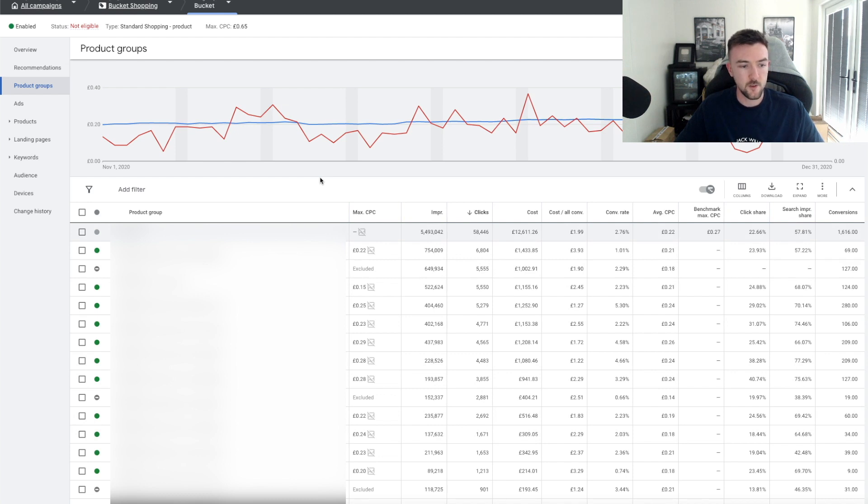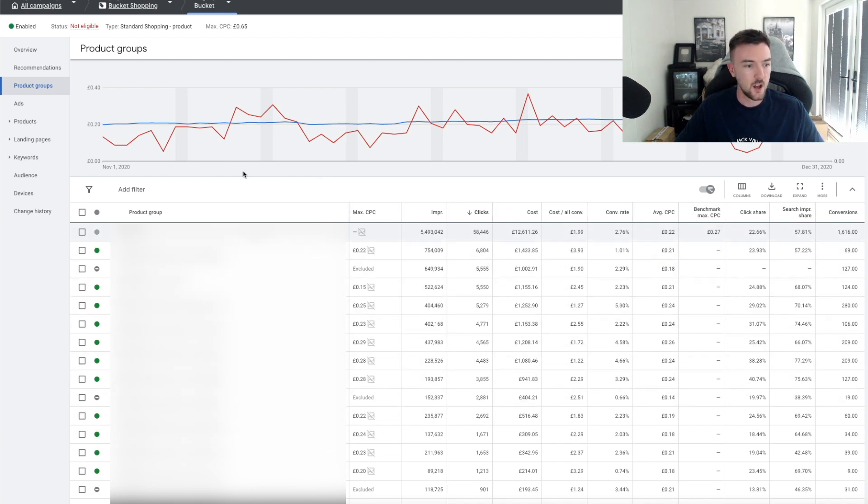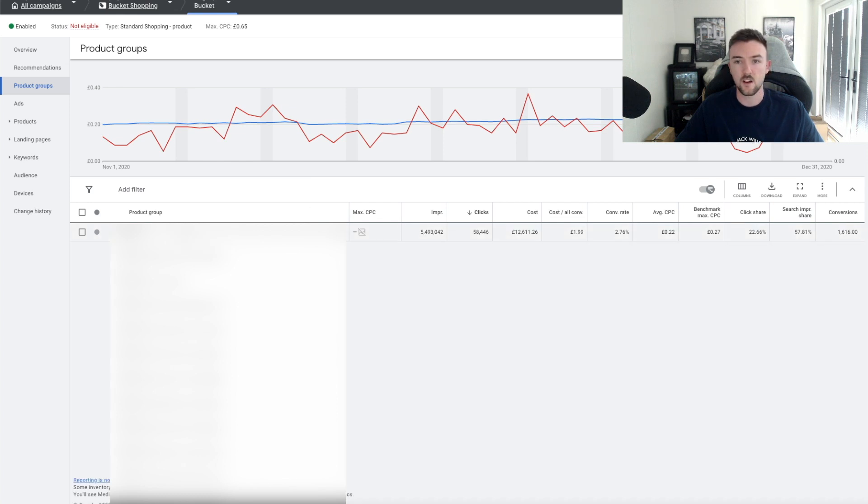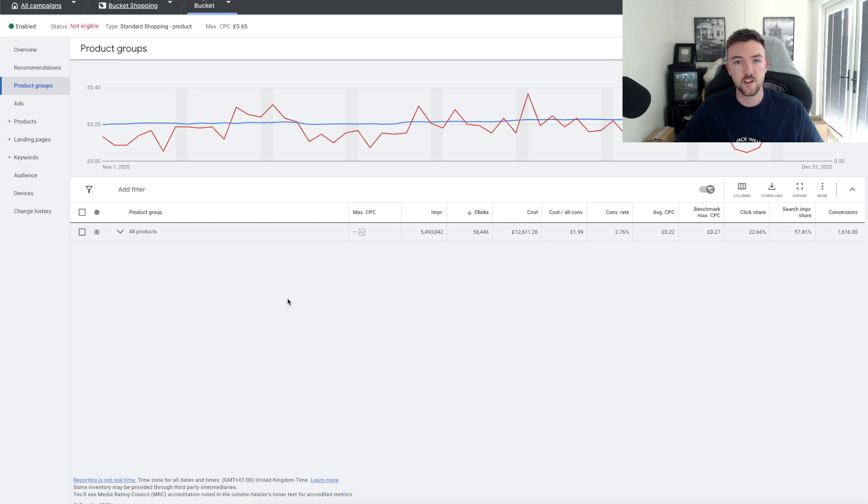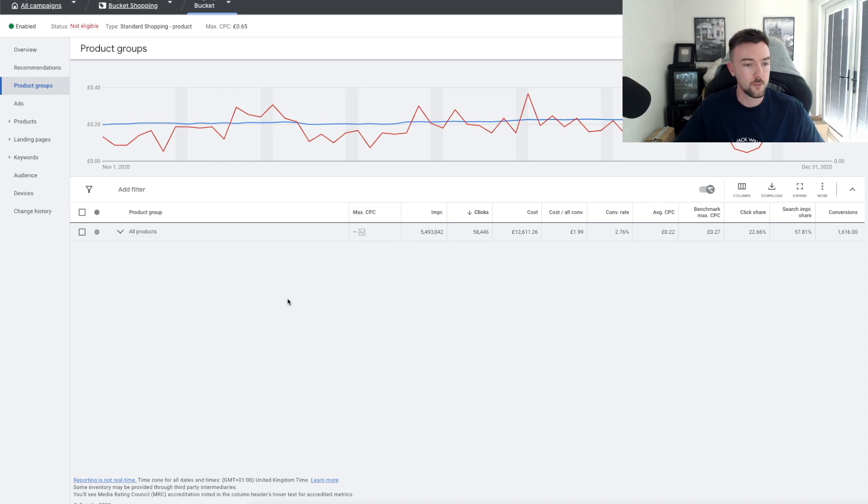This is how you split your products so you can set the max CPC per product. Once you're on the Product Group tab, you can see I've got all these products here. I'm going to blur out the Shopify IDs. Your screen will probably look something like this. It will just have All Products and this little circle here will be green.